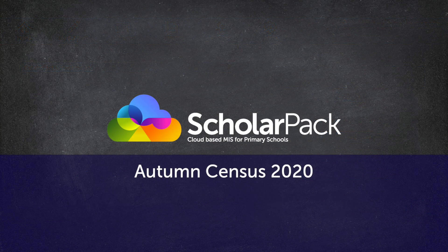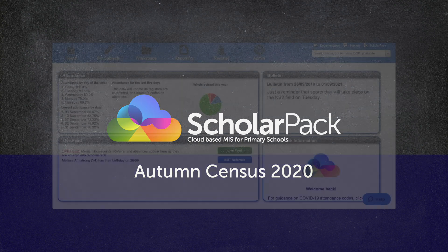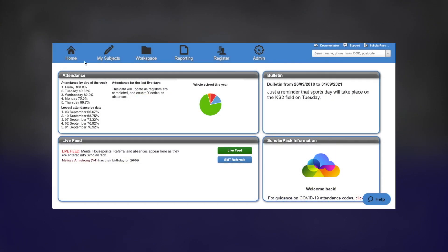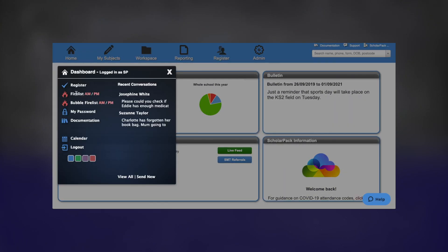Thank you for watching this video. We hope you found it useful. If you require any further assistance, please contact your support team, or you can access our documentation page — this can be found by going to Home and then Documentation.